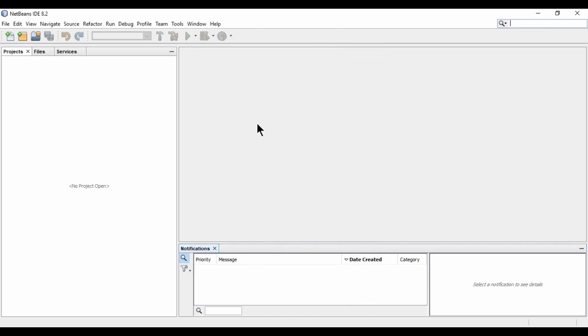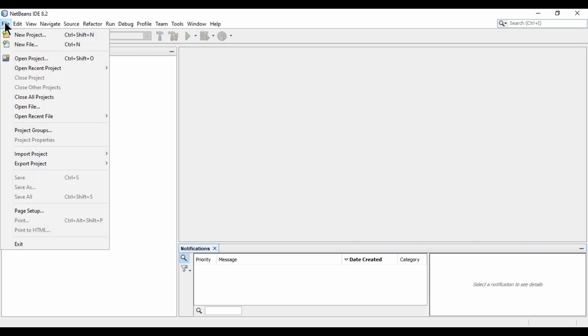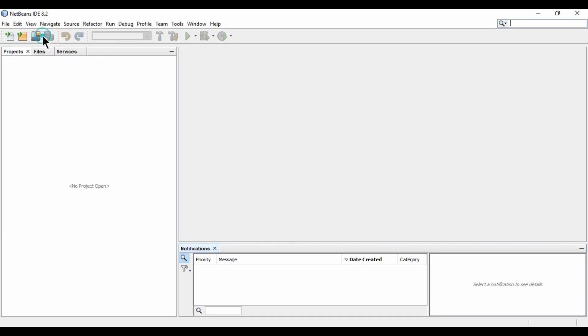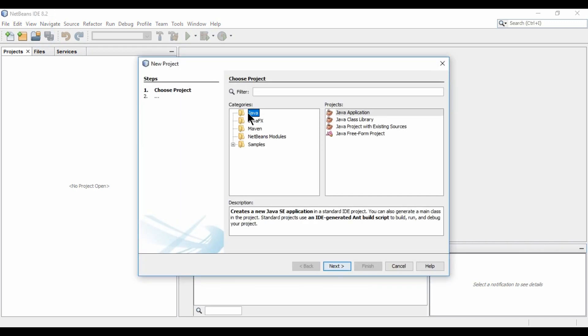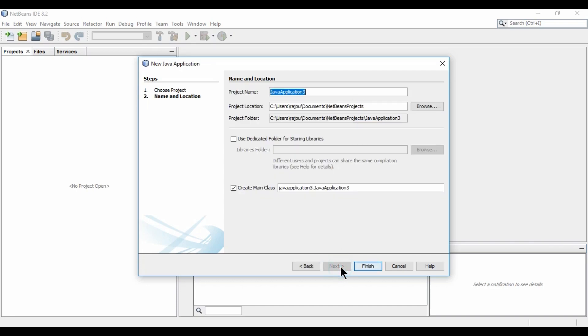So I am going to minimize it. Now I am going to file new project. Then here we need to select Java and in this second part, we need to click on Java application. Hit next. Next, I am naming it as calculator and hit finish.